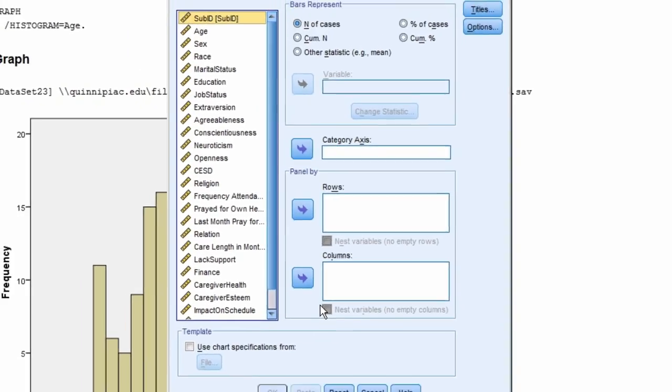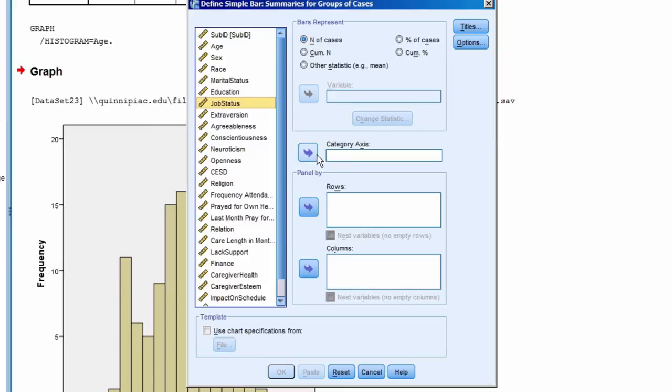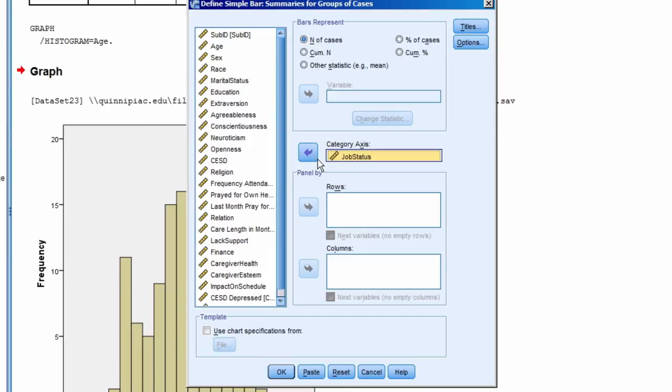Let's do it for Job Status. So we highlight Job Status, bring it over to the category axis, and then select OK.